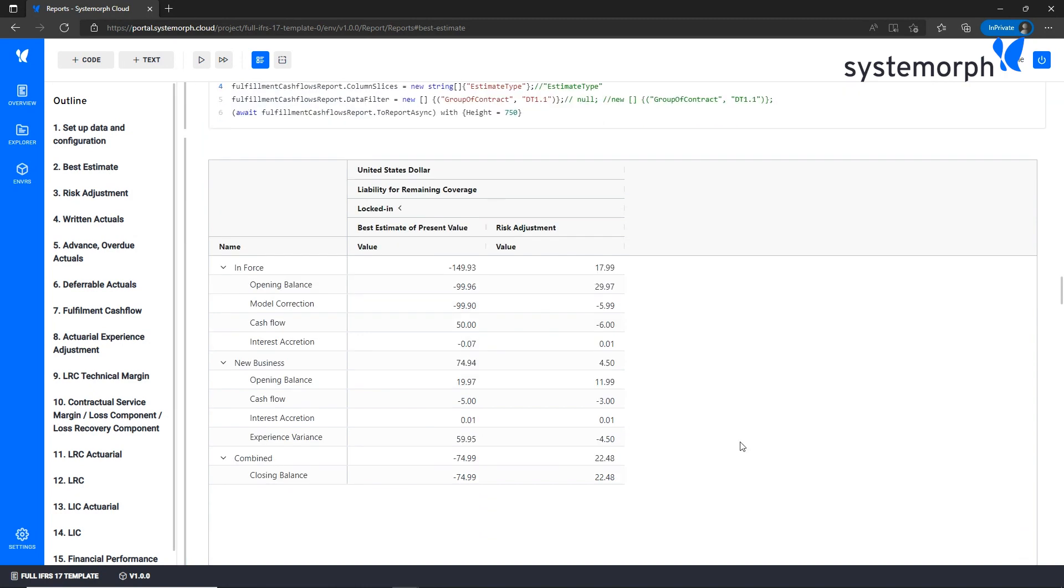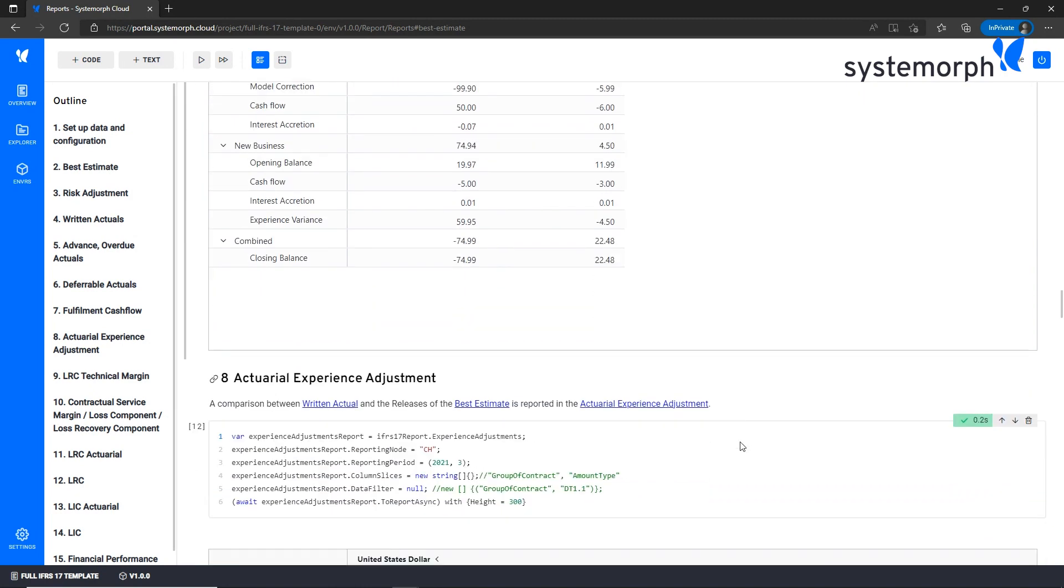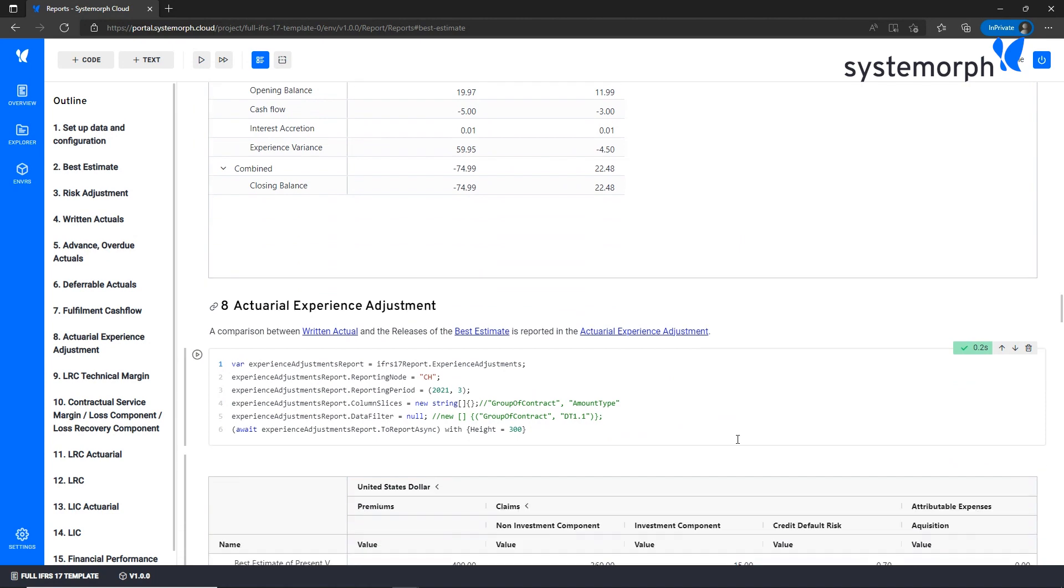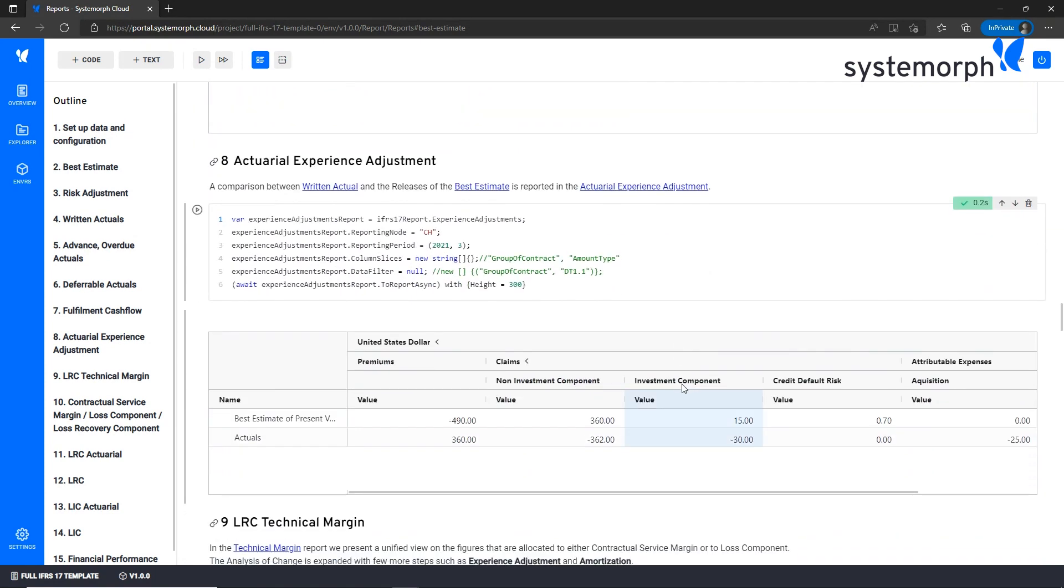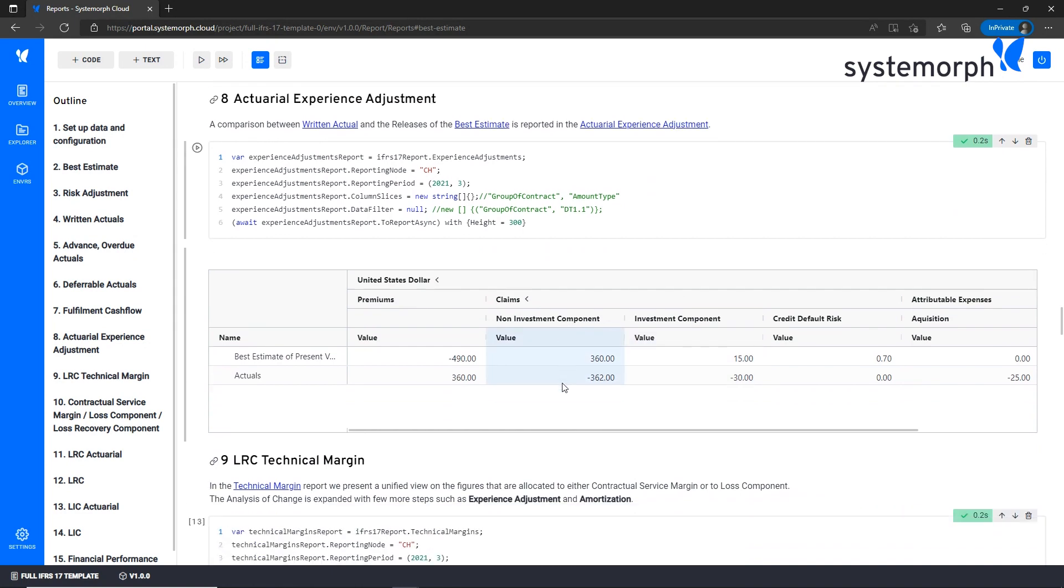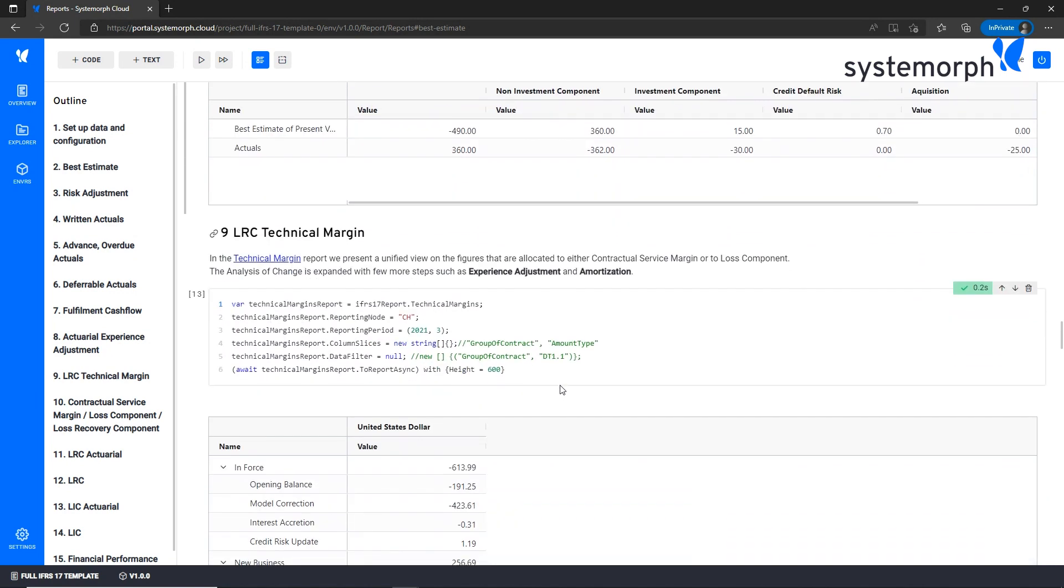Continuing with the reports that the IFRS 17 template project computes, we have the actual experience adjustment where actuals are compared with the releases of the best estimate of present value.